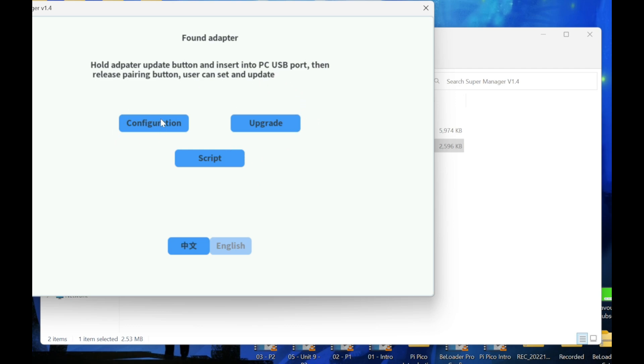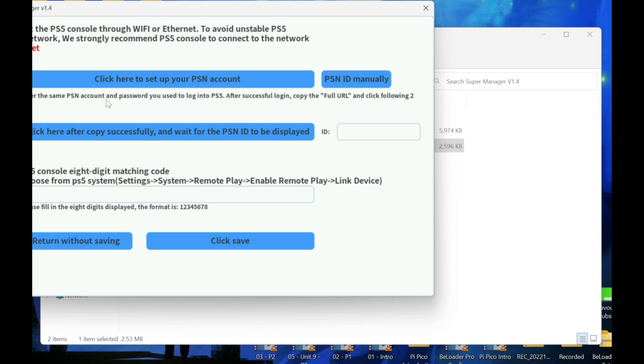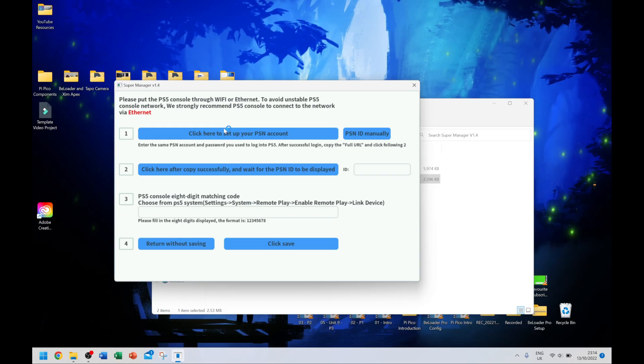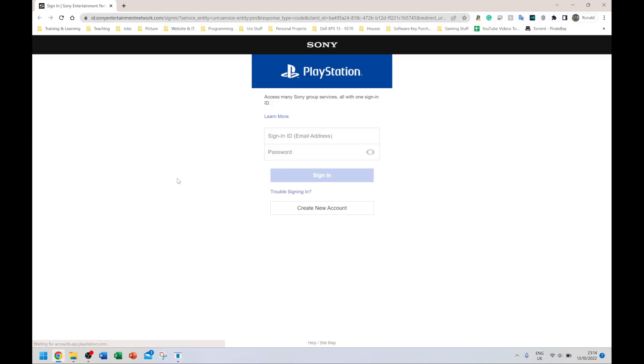I've already shown you guys how to do the upgrade. What I'm going to do next is show you guys how to configure. Now this configuration method is the new method as of September or October 2022. Click configuration. As you can see we only have four steps this time, not the traditional seven or eight. I'm going to click on where it says click here to set up your PSN account. It's going to take me to the PlayStation website.